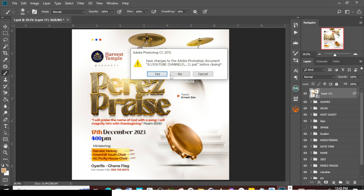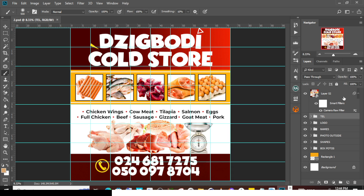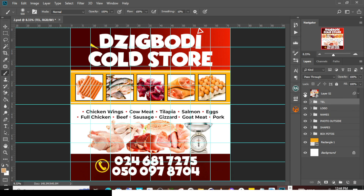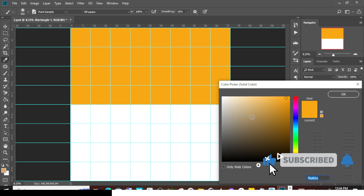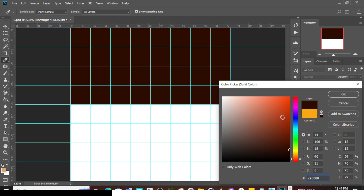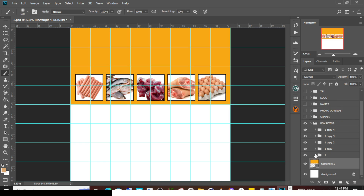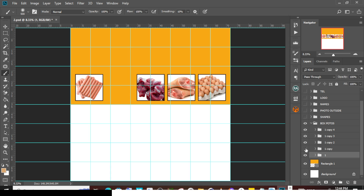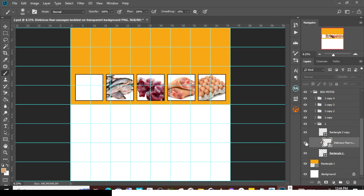Now let's go to the next one — the Cool Store flyer. This one is also very easy to edit. If you don't have the fonts, you can easily locate and download them online. As usual, first hide the smart object, then I'll show you how I created it and how you can edit it. You can double-click the background and change it to any color you want. I grouped all the boxes — each box group corresponds to a product slot, neatly arranged. When you open one of the boxes, you can see the outer black frame and the image inside.